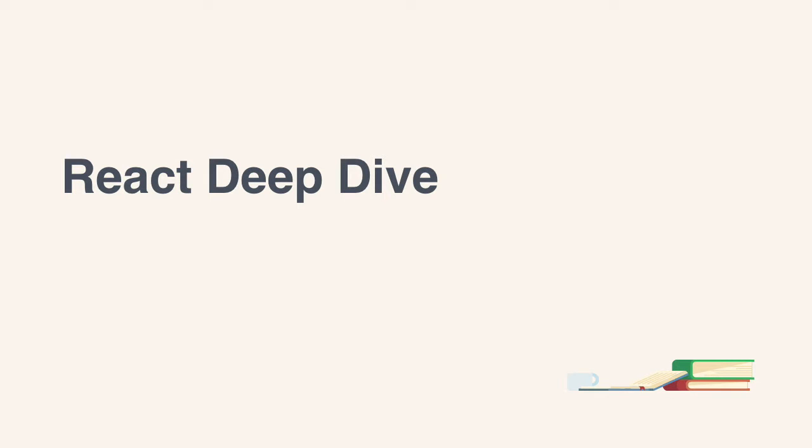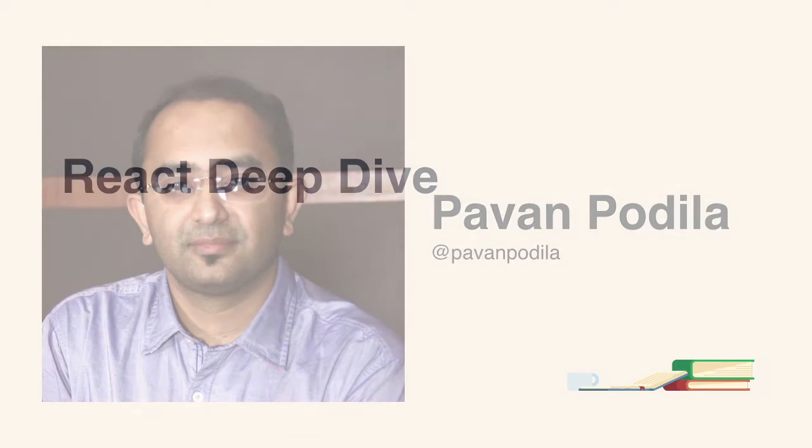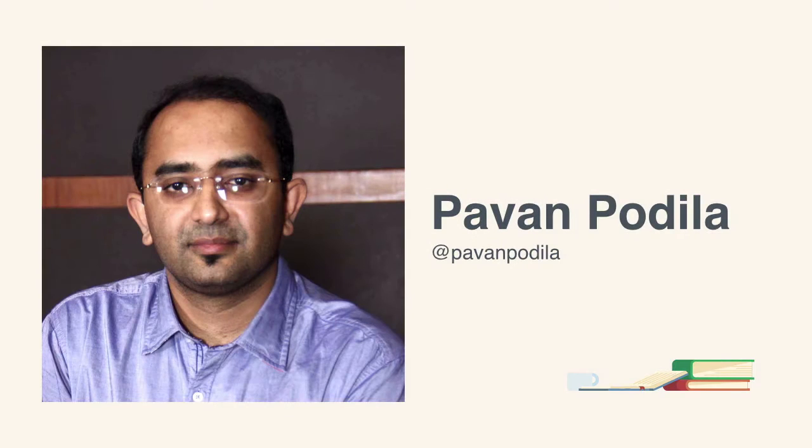Hello, and welcome to the Tuts Plus course on React Deep Dive. My name is Pawan Podhila, and in this course, we'll take a practitioner's approach to creating React apps.